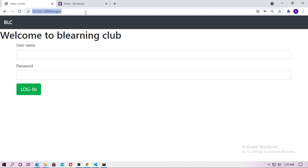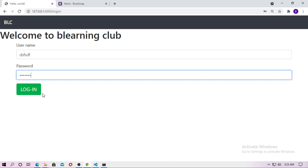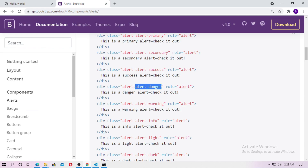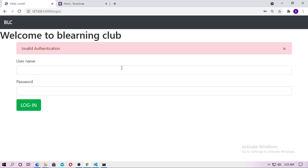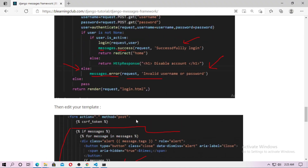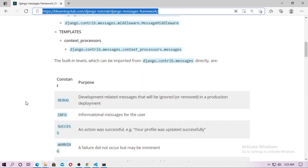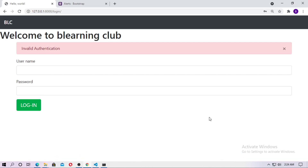Go to the browser and refresh. Type a false username and password and click login — 'invalid authentication' appears, and the message tag is 'error' but the Bootstrap class is alert-danger, which works correctly. That's it for the tutorial. I hope you learned a lot about Django messages. I'll put all the code in the blog — link in the description. Don't forget to subscribe and like this video. See you in the next video, thank you friends!